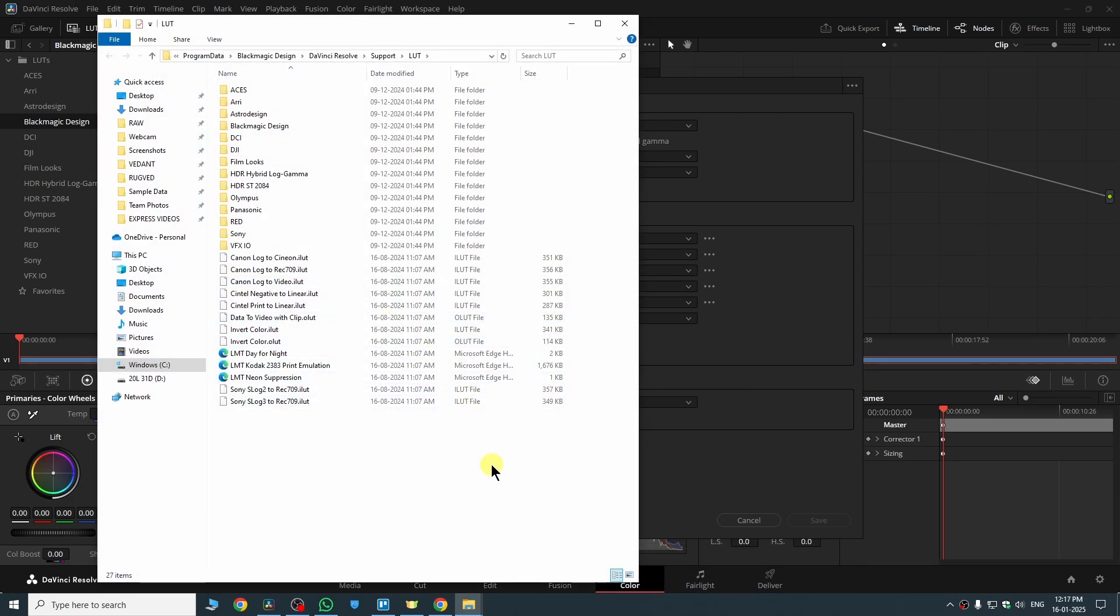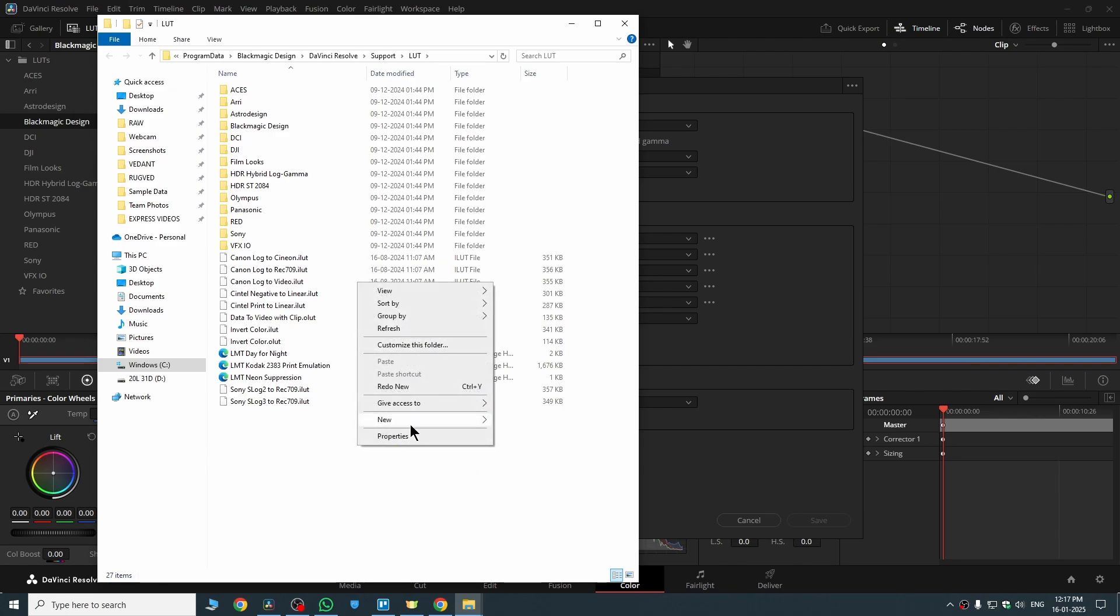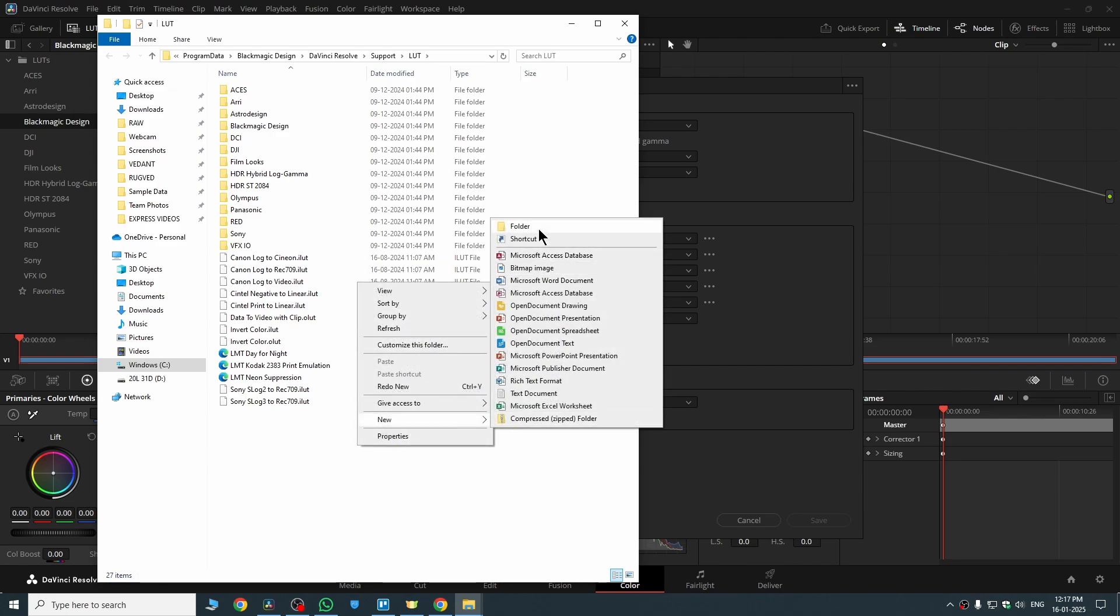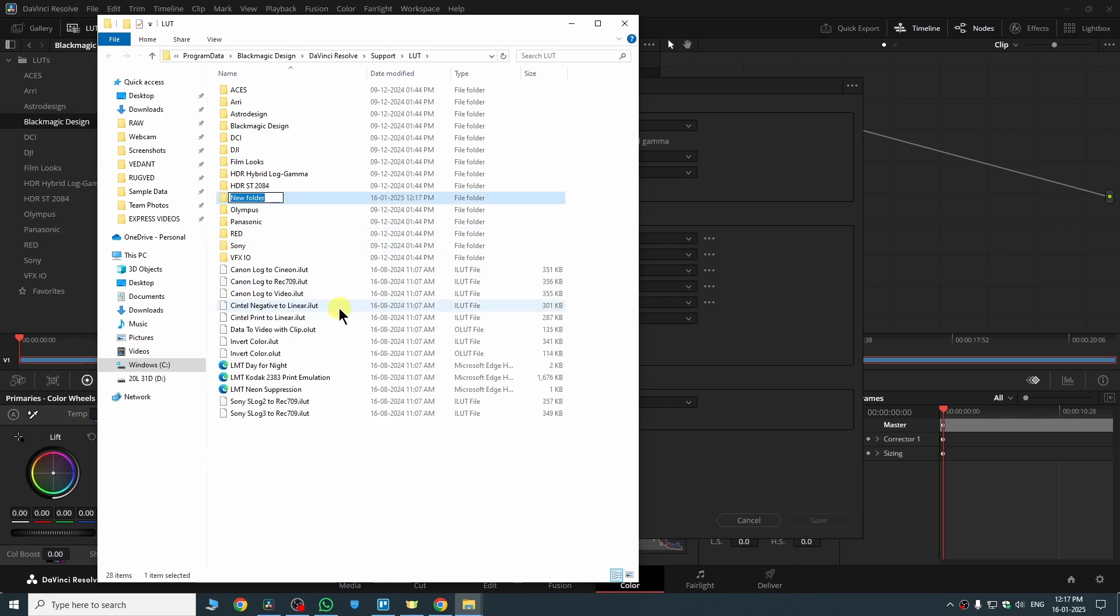So for that, we have to create a folder first. So right click, click on new folder and name it anything you want. So let's suppose I name it 'added LUTs'.